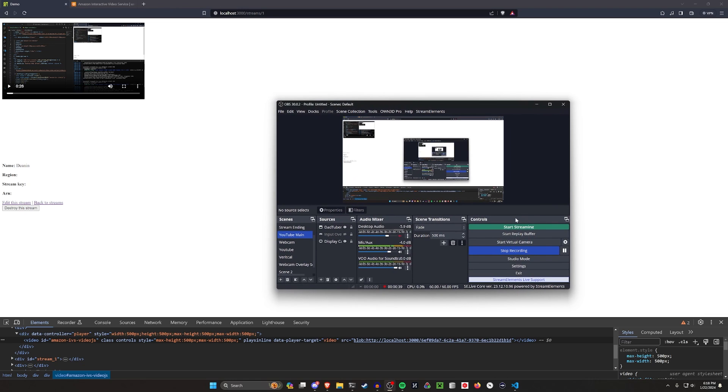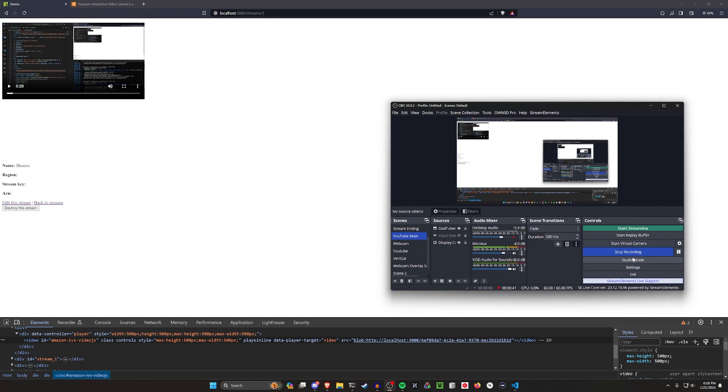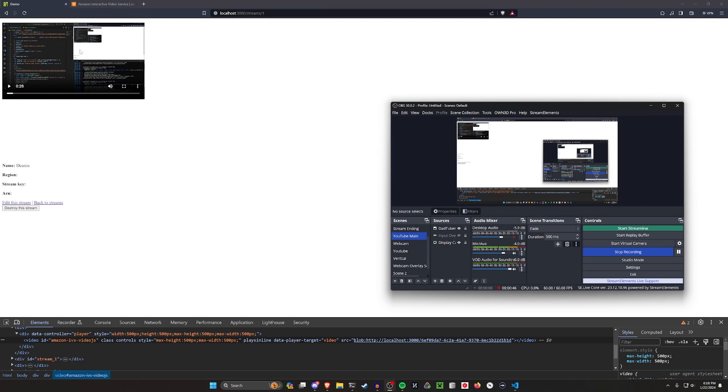In this case, I'm not streaming, but if I were, this would then be going from OBS to Amazon, and then my web app will be watching Amazon and playing that video that it receives.